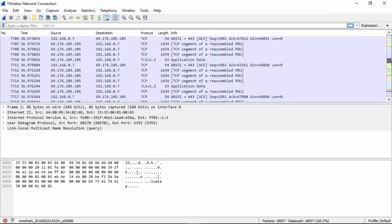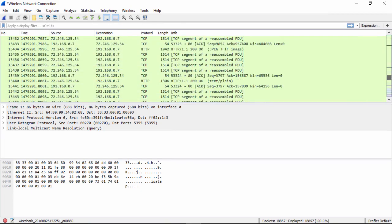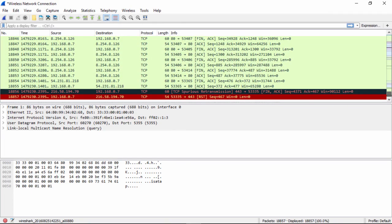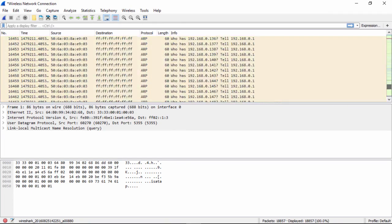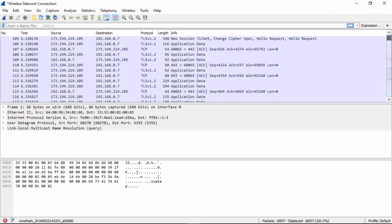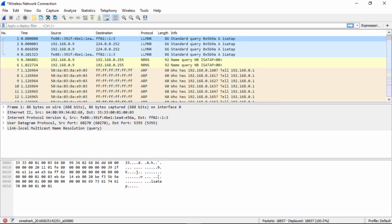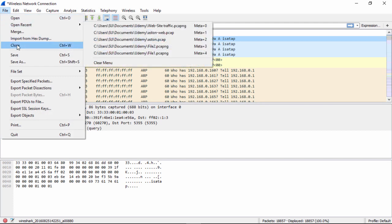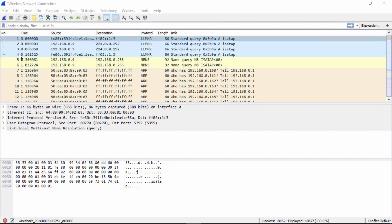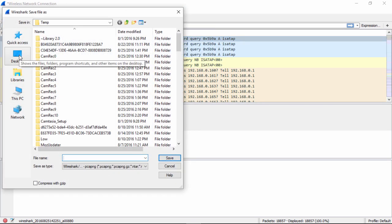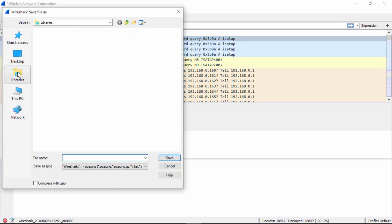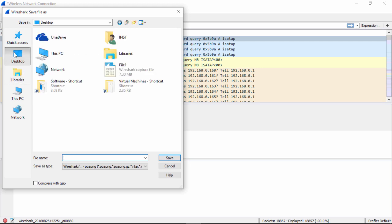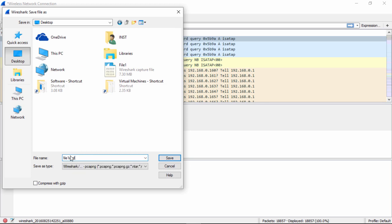So if we scroll down here, now we have all the file one content, as well as the browser content we just created. So now what we would do is save this. And it creates a temporary file. So we'll just save it to our desktop here. And we'll call it file one and websites merged. And we save it.